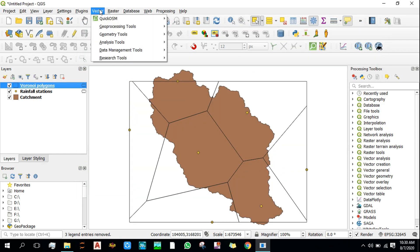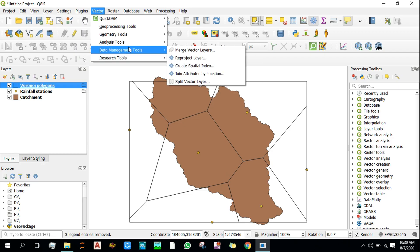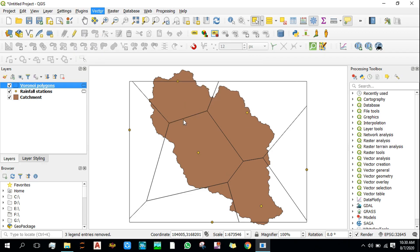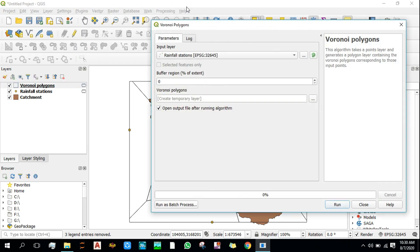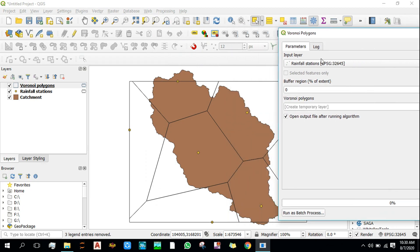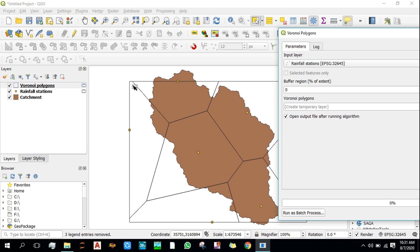Now I'll tell you about the buffer reason. With zero as percentage of extent given, it didn't include all of the catchment area. So let's extend the extent of this Voronoi polygon. Let's increase its extent by about 10 percent. I guess it will cover all of the catchment region.